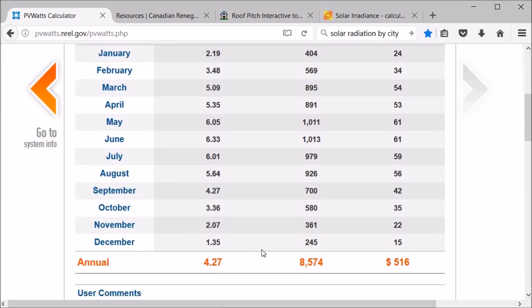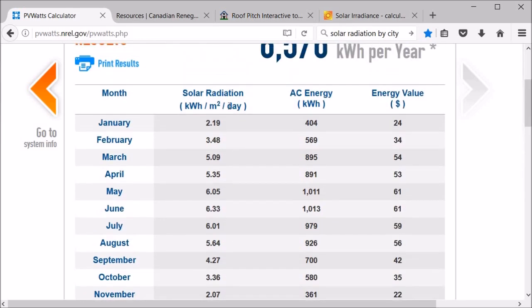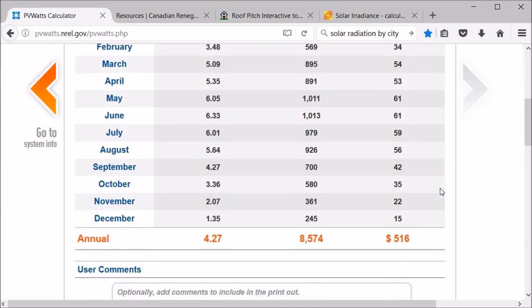Also that will vary quite a bit depending on your location. In Arizona, the average annual might be 6.2 or 6.3, and in Vancouver or Victoria it might be in the threes for the average, so that can vary a lot. And then you can see that at six cents per kilowatt hour you're generating five hundred and sixteen dollars of electricity.